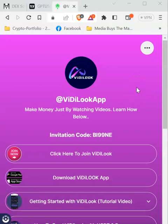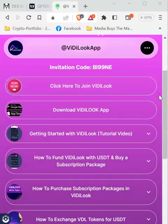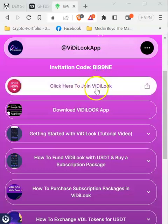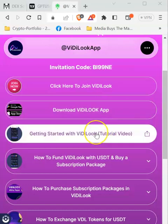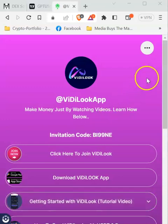Hello, this is MTG from Durban, South Africa. I've been receiving requests from people showing interest in learning how to create a page like this one, where you can link your referral links, download links, tutorial videos, and so on. I've been lazy to put it together, but today I decided to take a bit of time and show you how to go about doing it, even though I may not be able to cover everything in this one video.